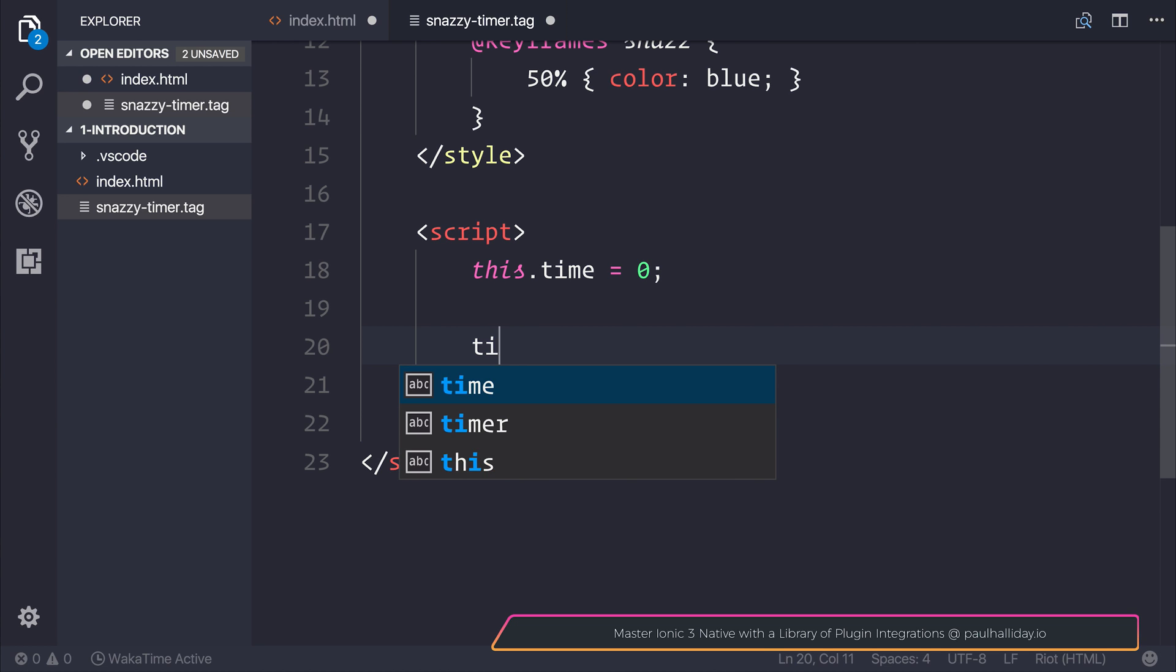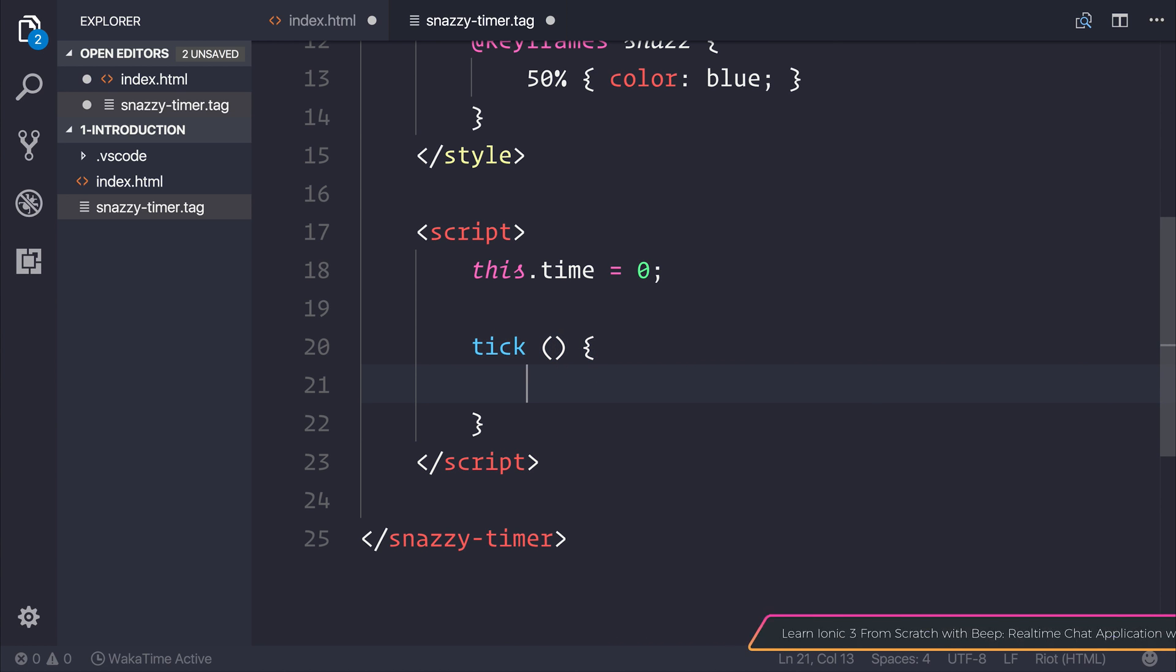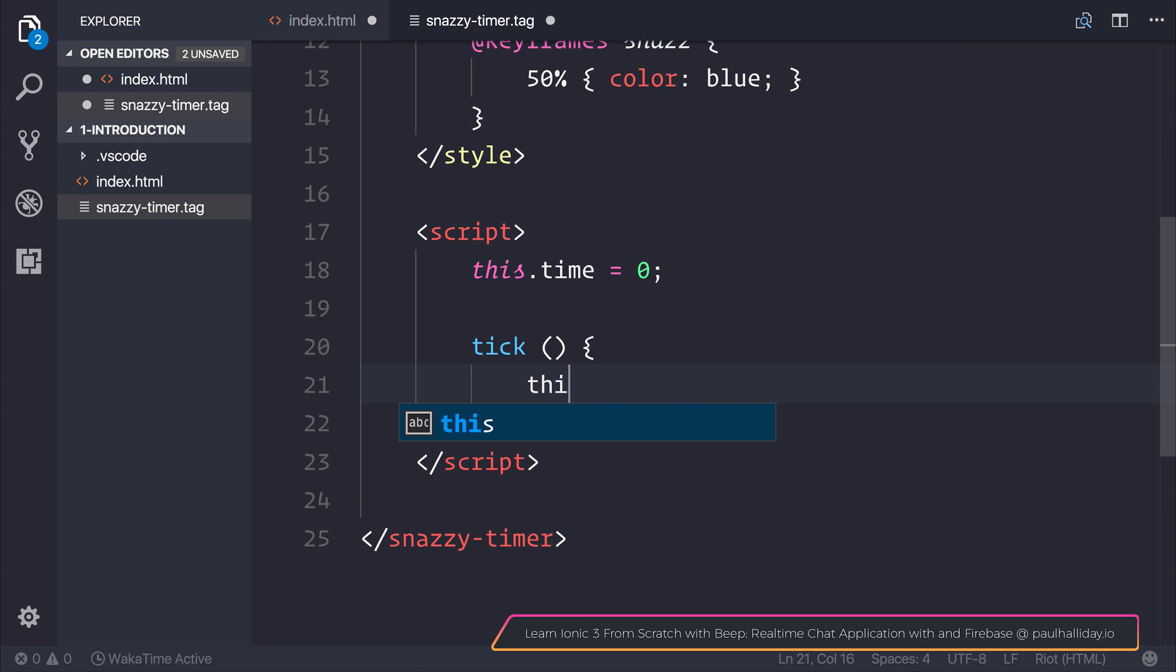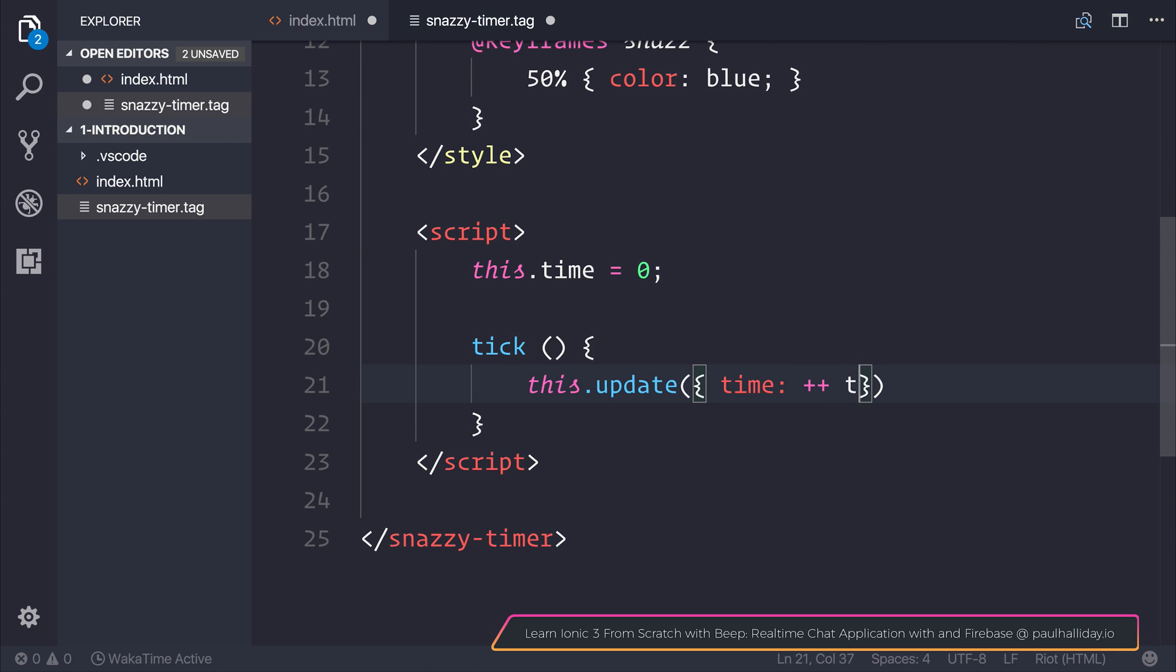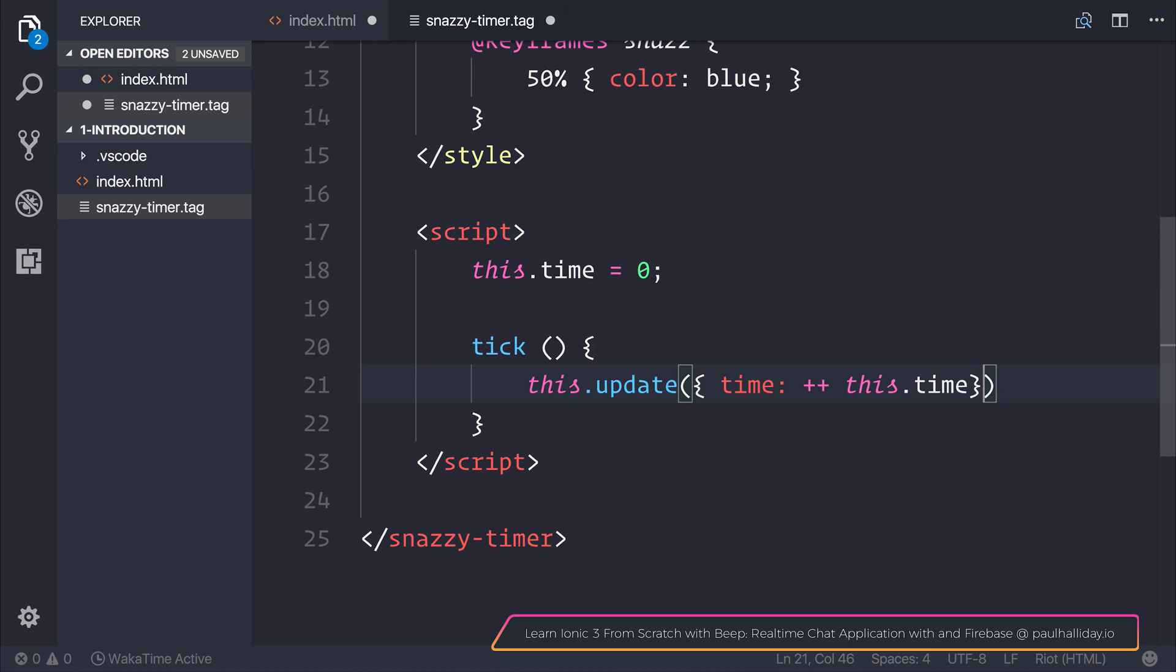Let's make a function called tick. Inside here, we want to update time and simply increment it by one.